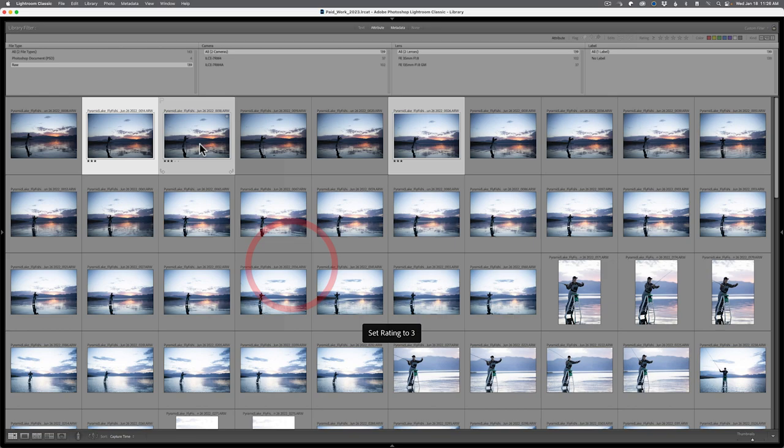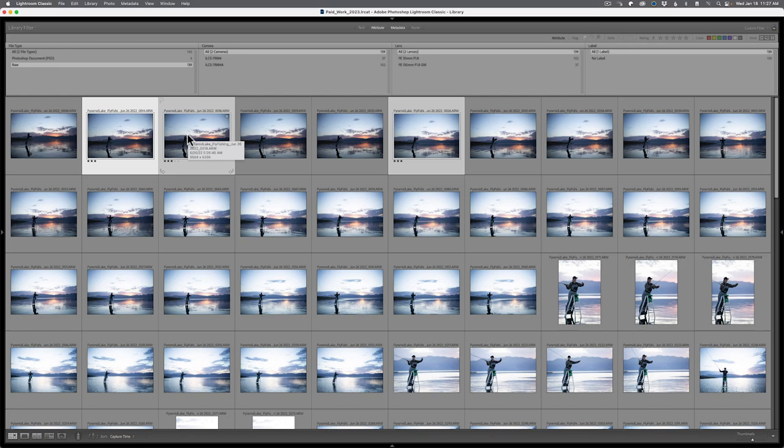And now I can then sort by three stars and see all my three star images and submit these off to my client who could then tell me what particular casting shot that they like. And of course, if you want to see your columns and your filmstrip again, hold down the shift key, hit the tab key on the keyboard, and you will be back into a normal working mode of the library module.